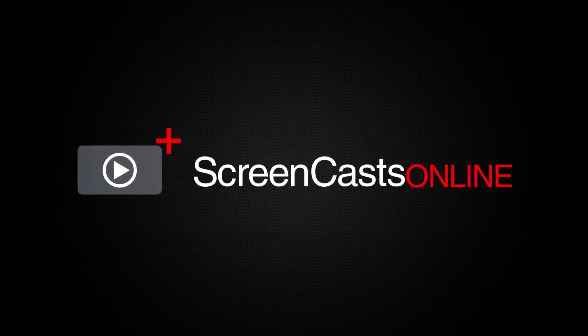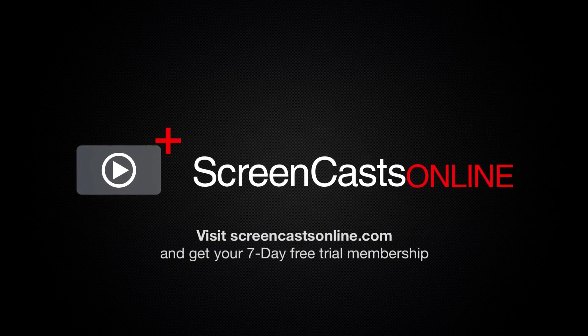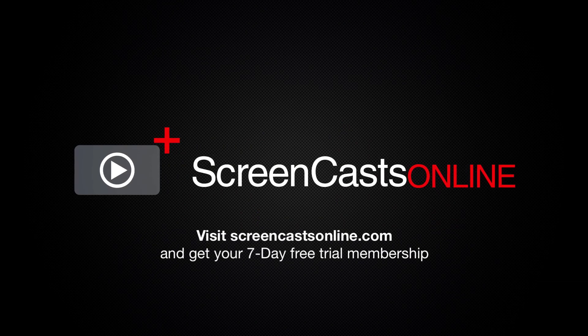So if you're ready to start getting the most out of your Apple devices, visit ScreenCastsOnline.com today and become a ScreenCastsOnline member.